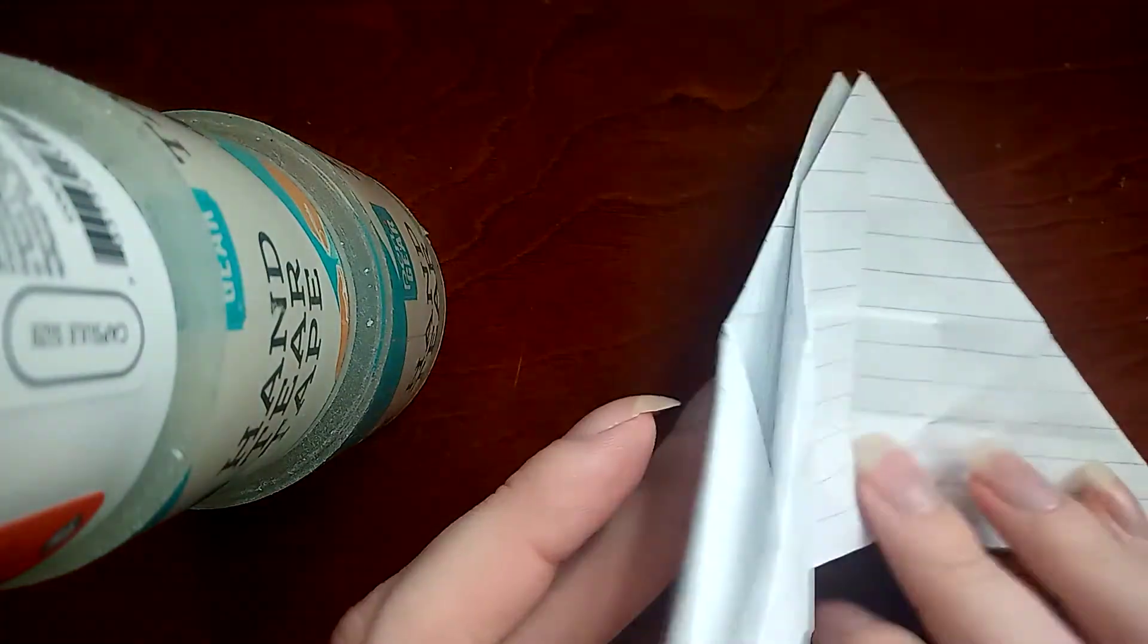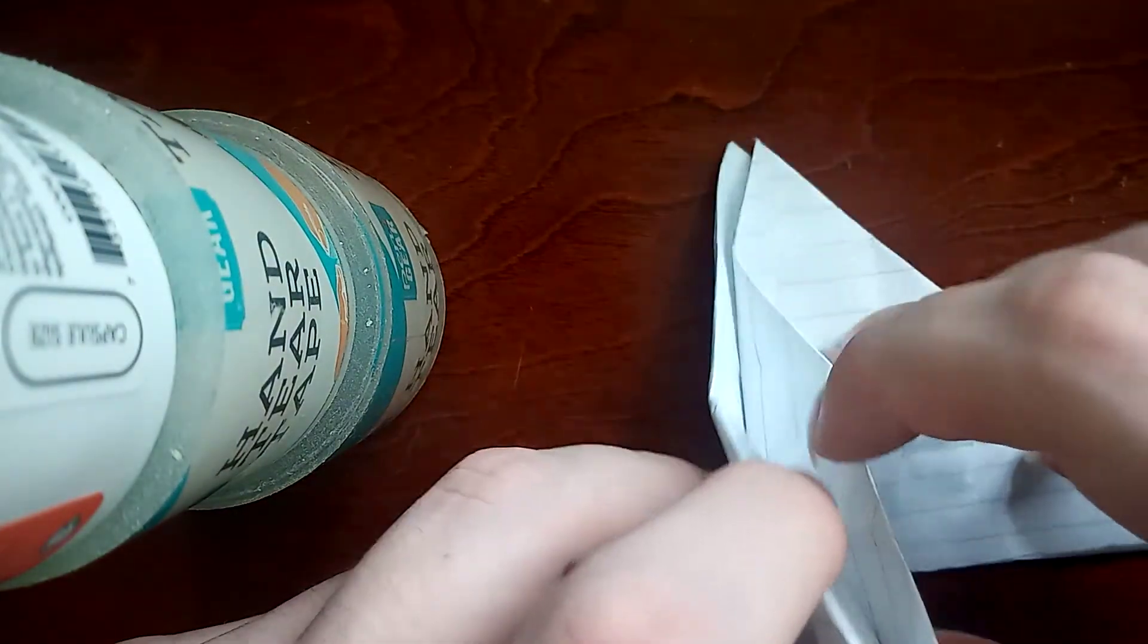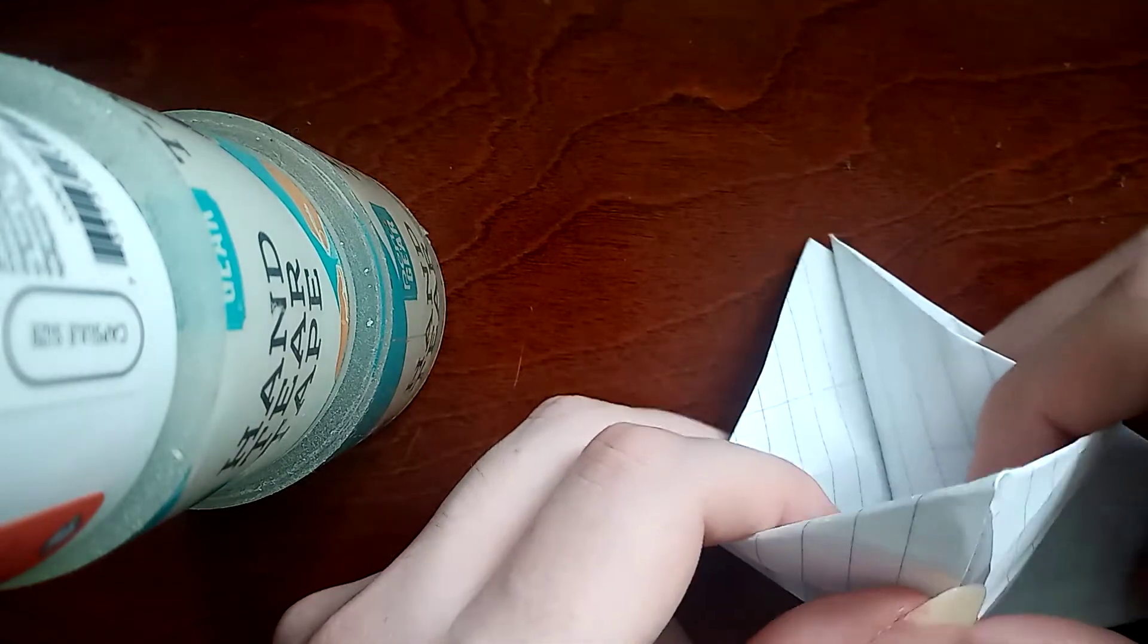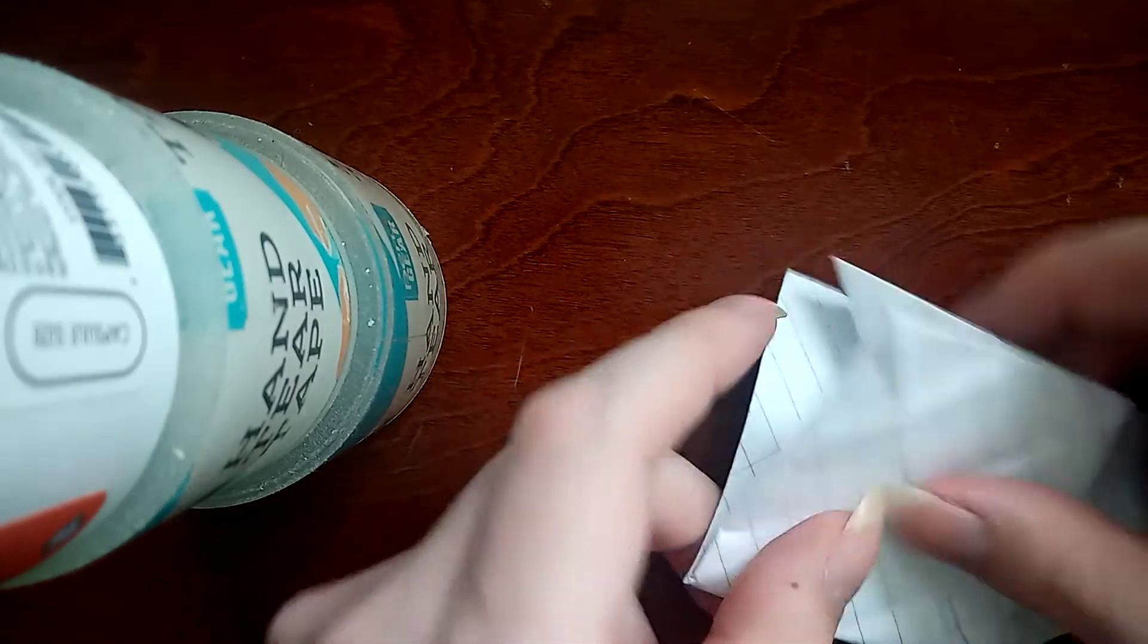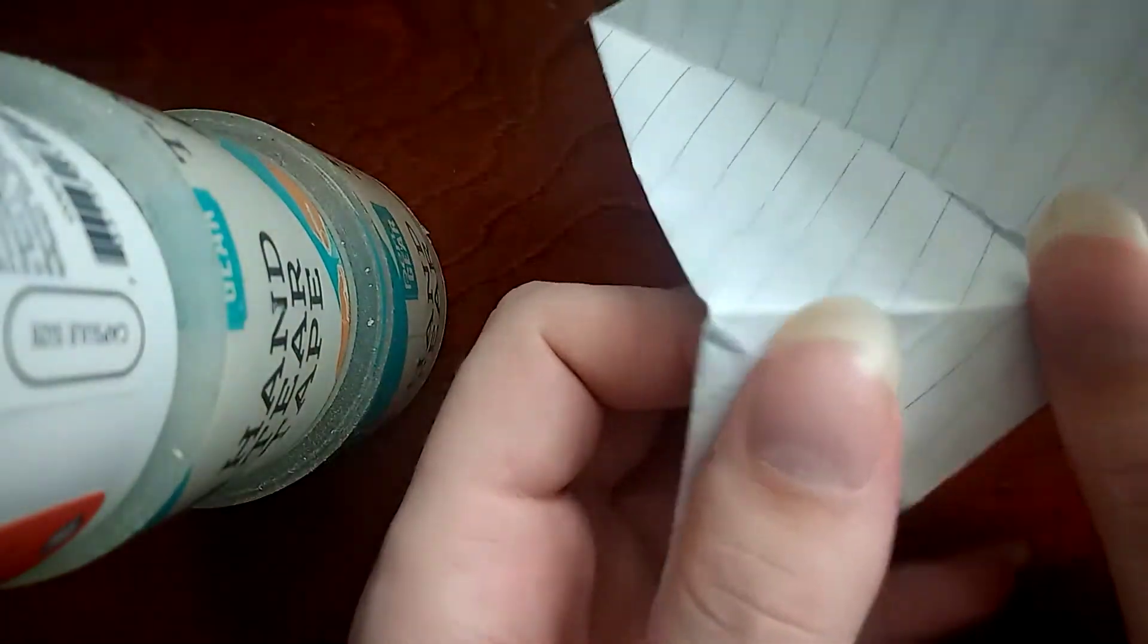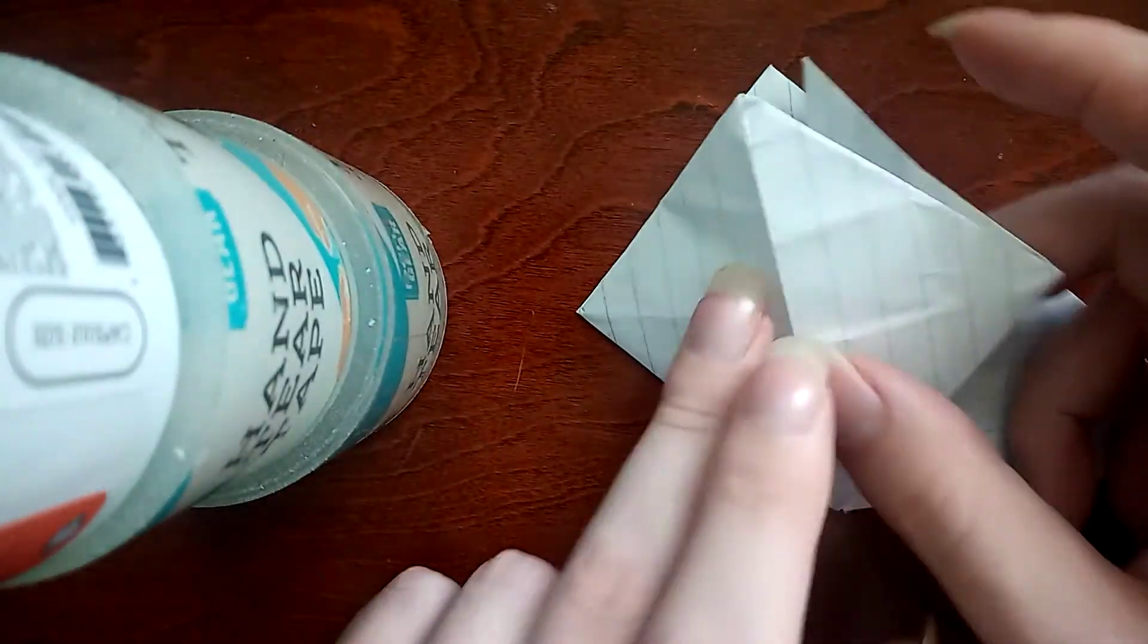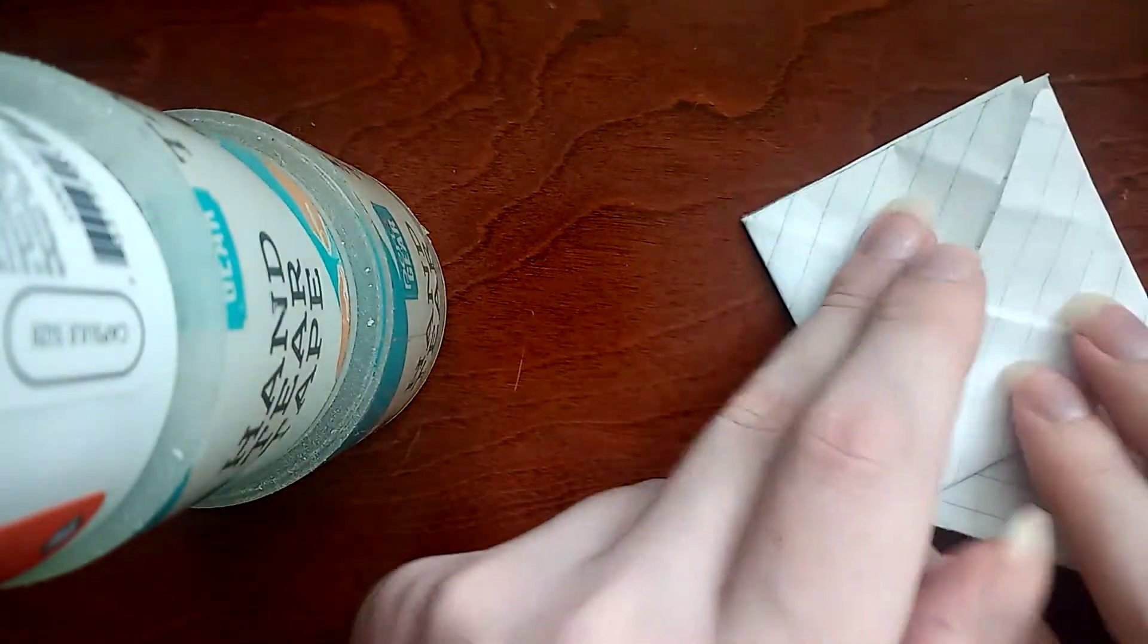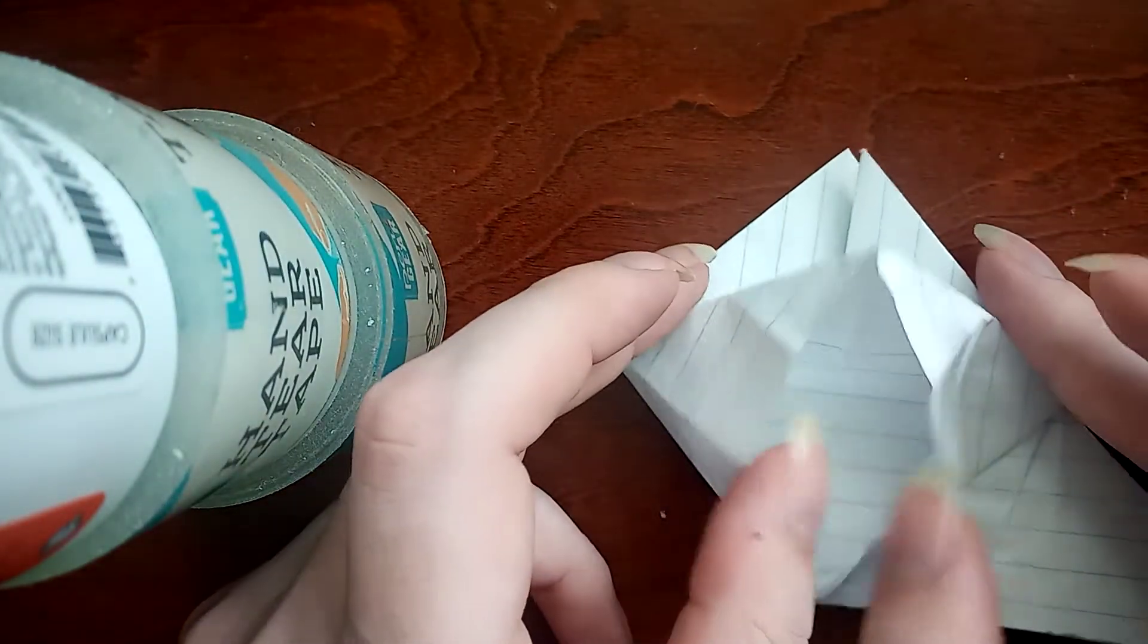Lift one side up and at your angle, you pull the flap like so. I'm just going to fix that. And press it down to make a diamond shape with a little flap.